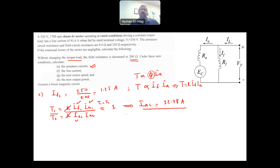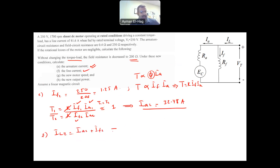Part F: Find the new line current I_line2. Using KCL: I_line2 = IA2 + IF2 = 32.48 + 1.25 = 33.73 amps.